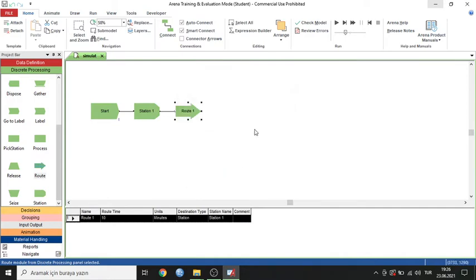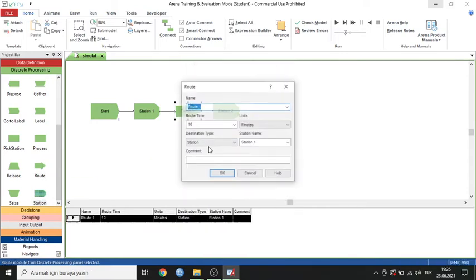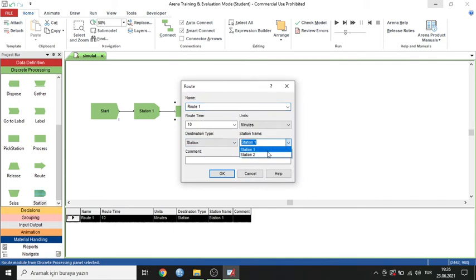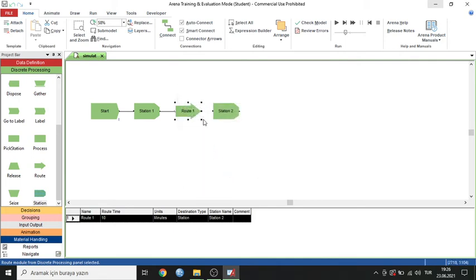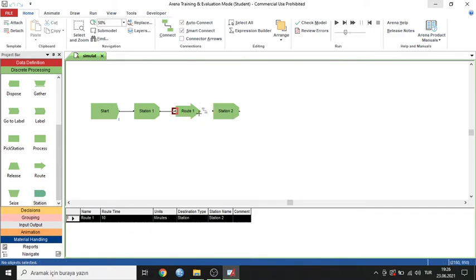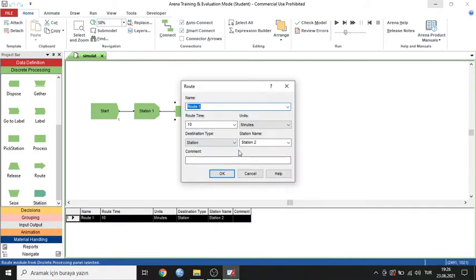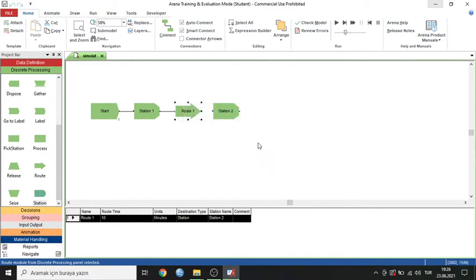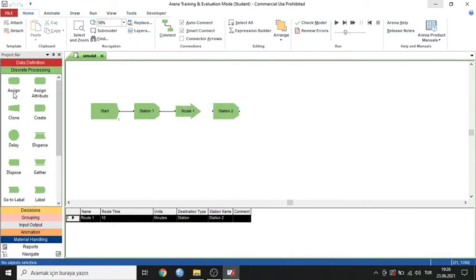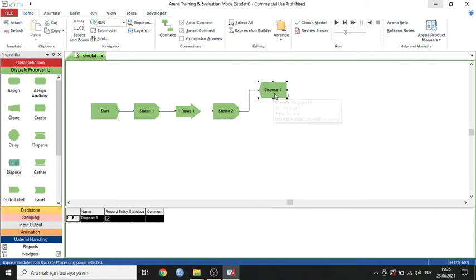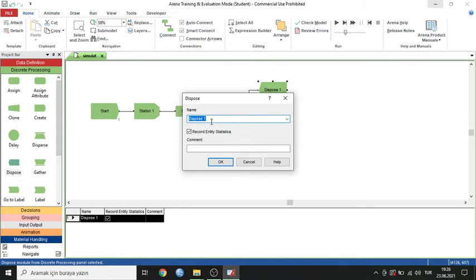Now I add Station 2. I have to connect Route 1 and Station 2 because they were not connected. I can make this connection through the parameters in the Route module.